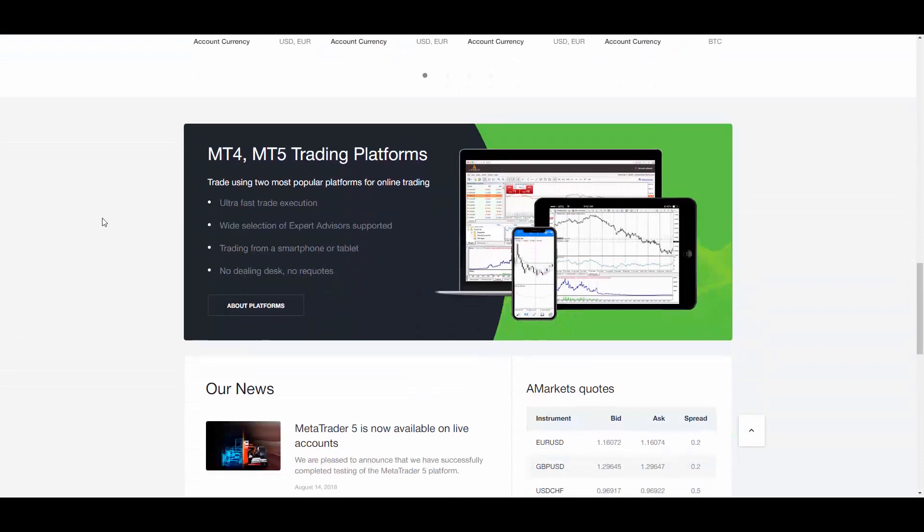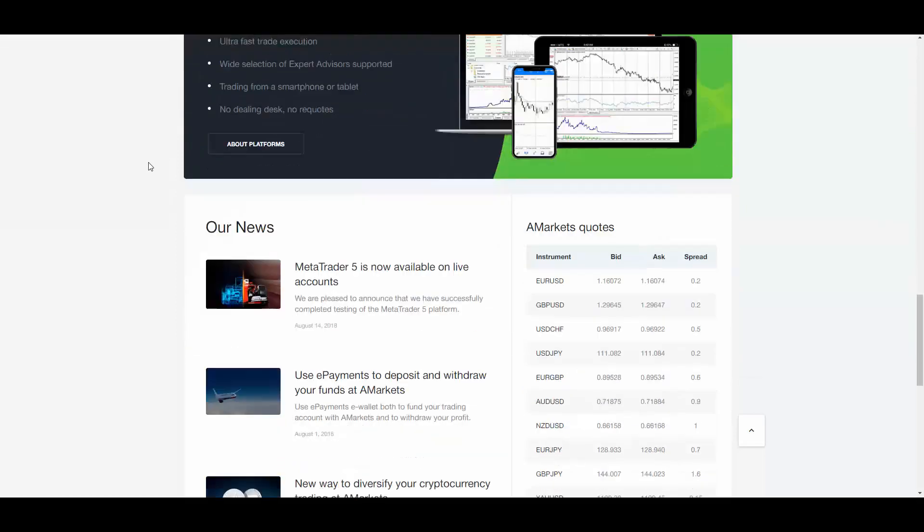There are two kinds of trading platforms: MetaTrader 4 and MetaTrader 5. Based on your device and operating system you can download the specific trading platform.